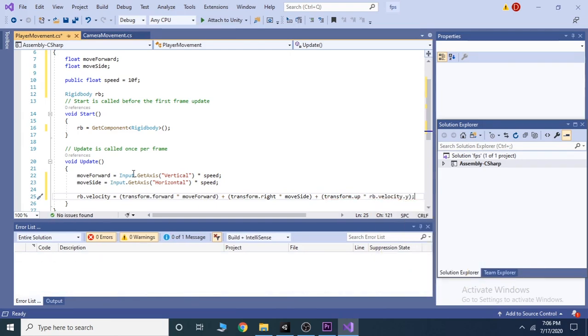Don't forget to put the semicolon. Now, save the script and go back to unity.